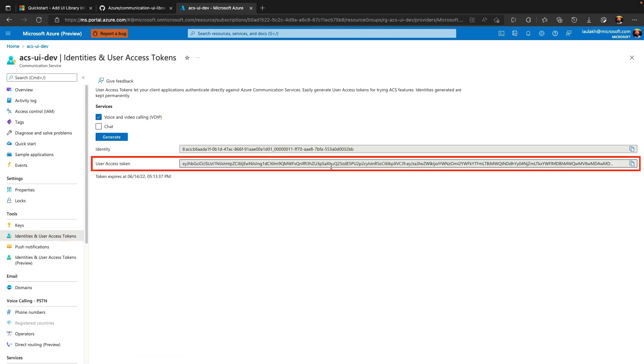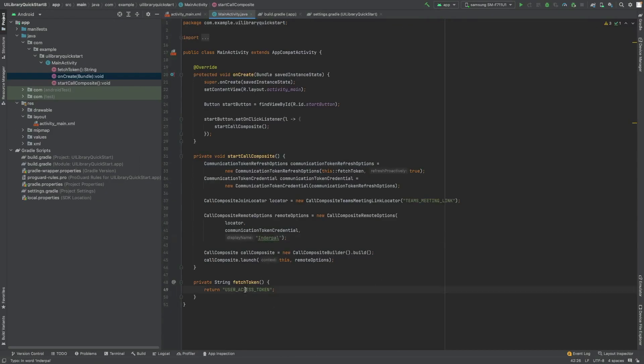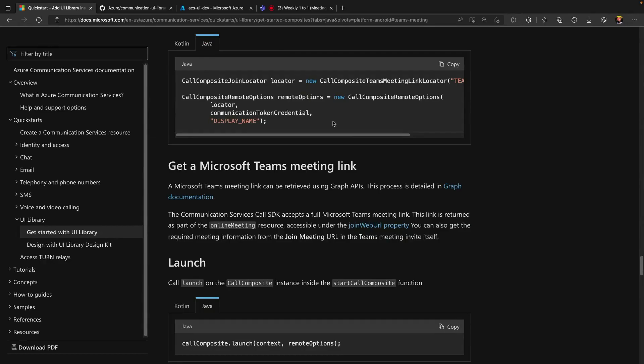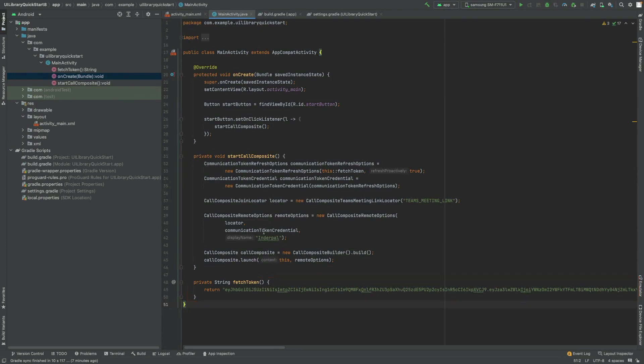Let me copy this token. And paste it in fetch token. I provided the value for user access token. And my name is entered into remote options.